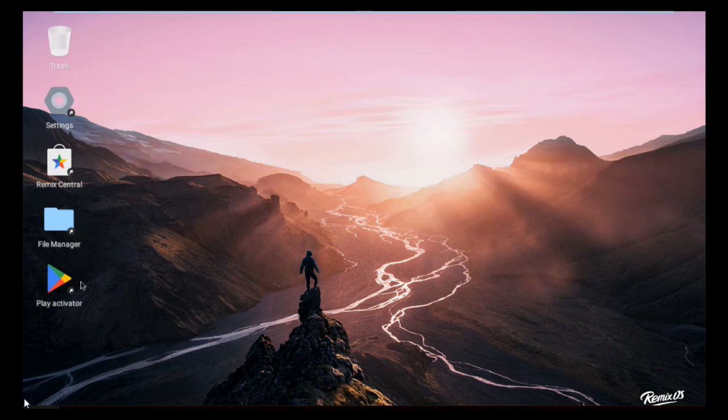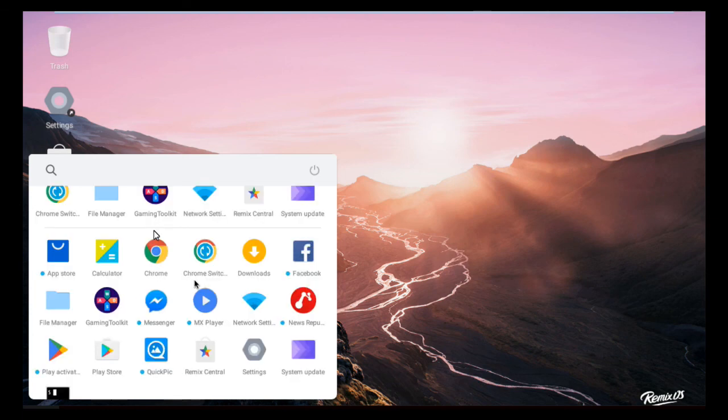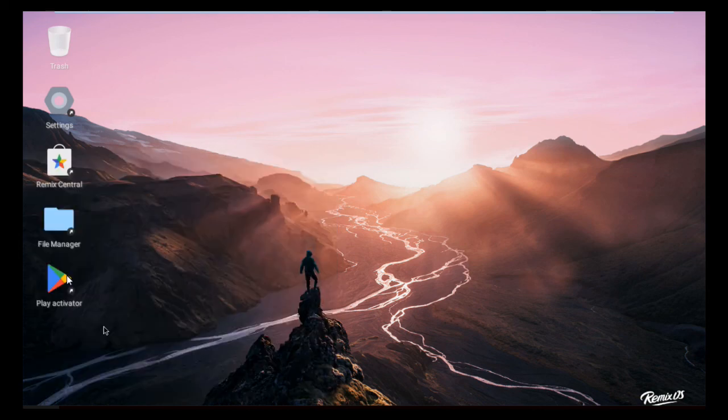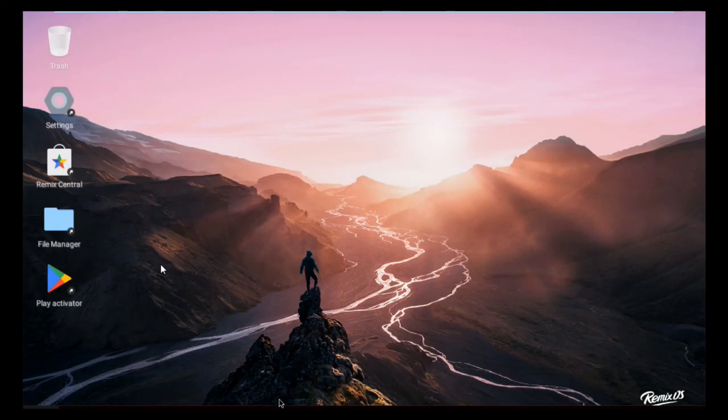You can see here the trash, settings, file manager, Play, and applications. All the applications are there: Facebook, calculator, games, Chrome, gaming toolkit, network settings, MX player. Everything is here. You can set your email address in the Play Store. I hope you understand this.